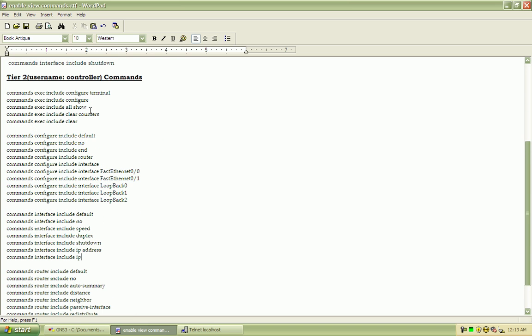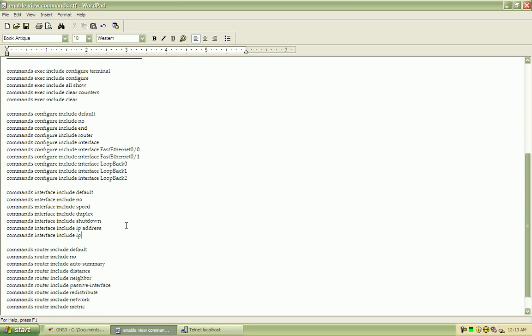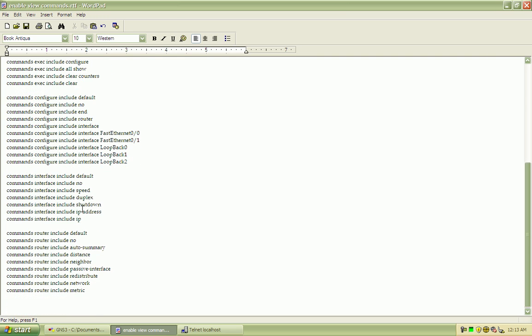And we expanded on that with the tier 2. By allowing configuration into the loopback interfaces. Changing IP addresses. And getting into the configure router mode. So that we can do some troubleshooting from that angle.